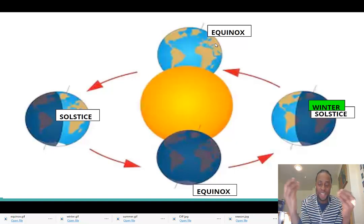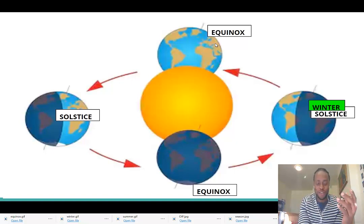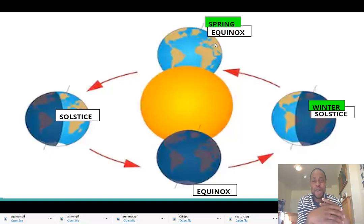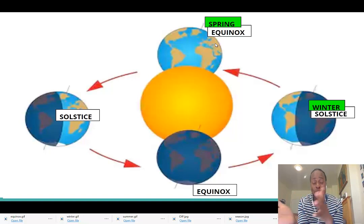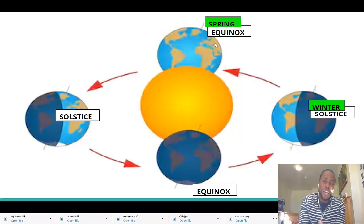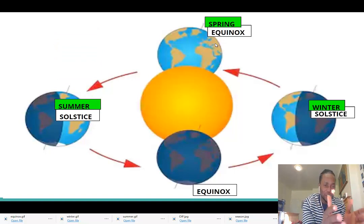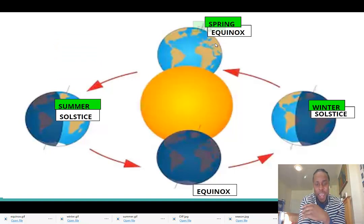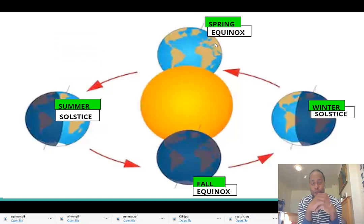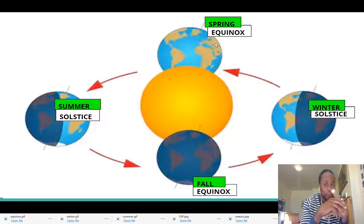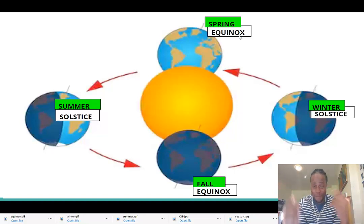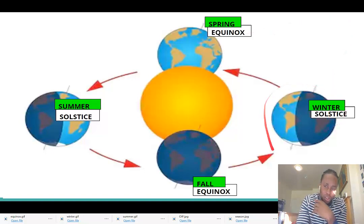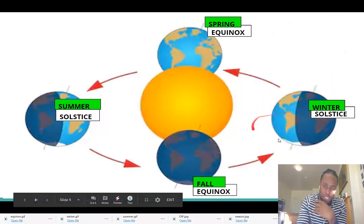Winter melts into spring — so we call that the spring equinox. From spring, what season do we head to? We head to summer, so we call that the summer solstice. And lastly, of course, we'll have the fall equinox. So what month of the year do you think each of these corresponds to?